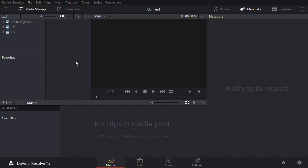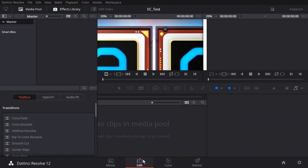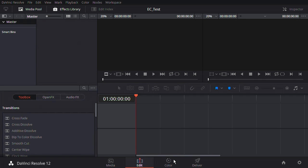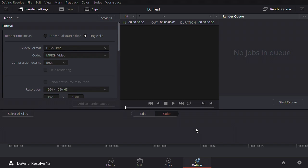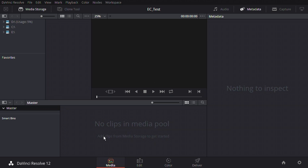DaVinci Resolve basically has four different screens: the Media screen where you bring your footage in, the Edit screen where you do your editing, the Colour Correction screen with all sorts of functionality, and the Deliver screen where you output your video to a final file. I'm not going to show you everything in this package in a few minutes, because that's impossible — there's a very good online manual for all of that. But I'll show you the basics of bringing in some footage, editing it together, and outputting it as a final movie.